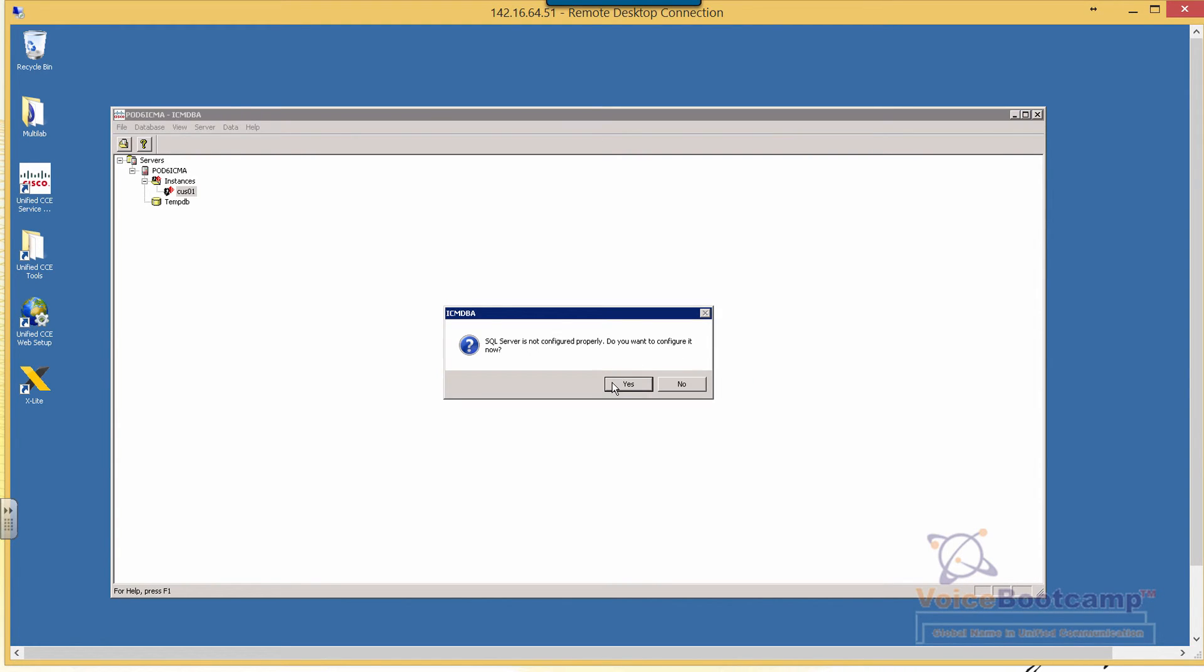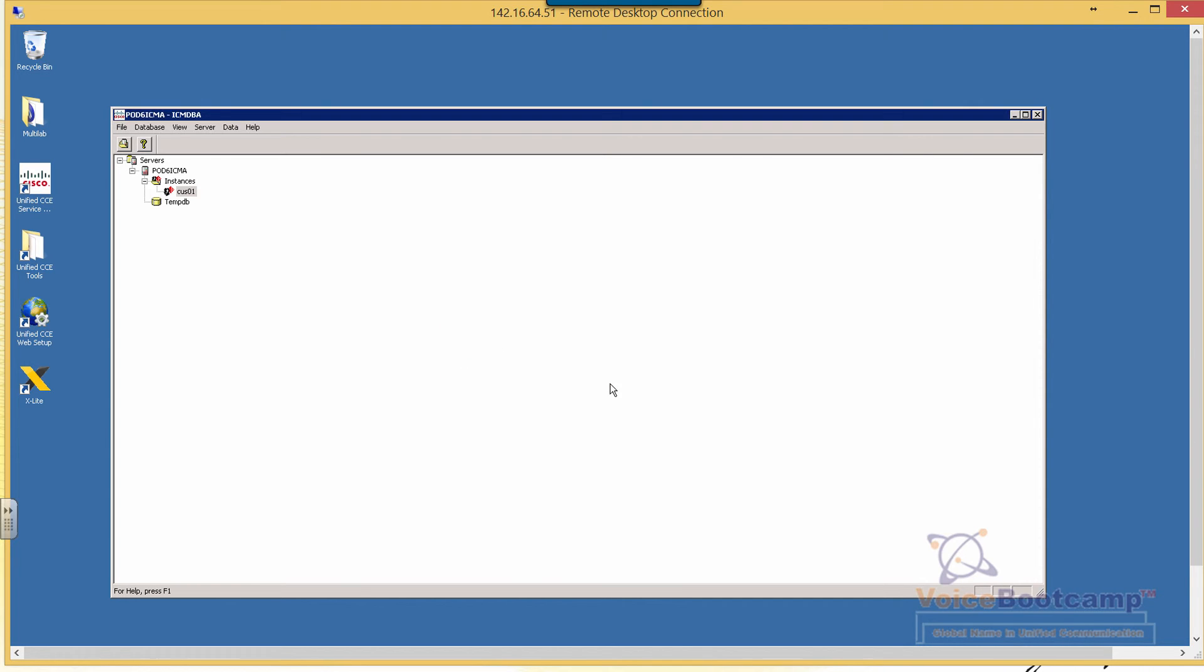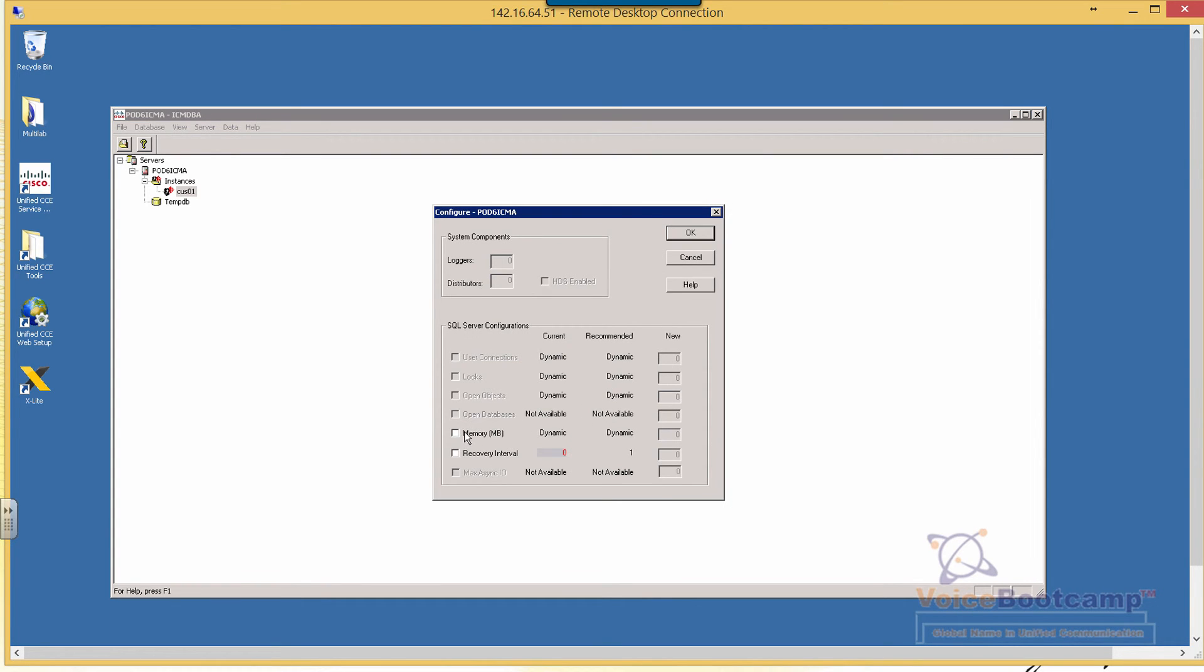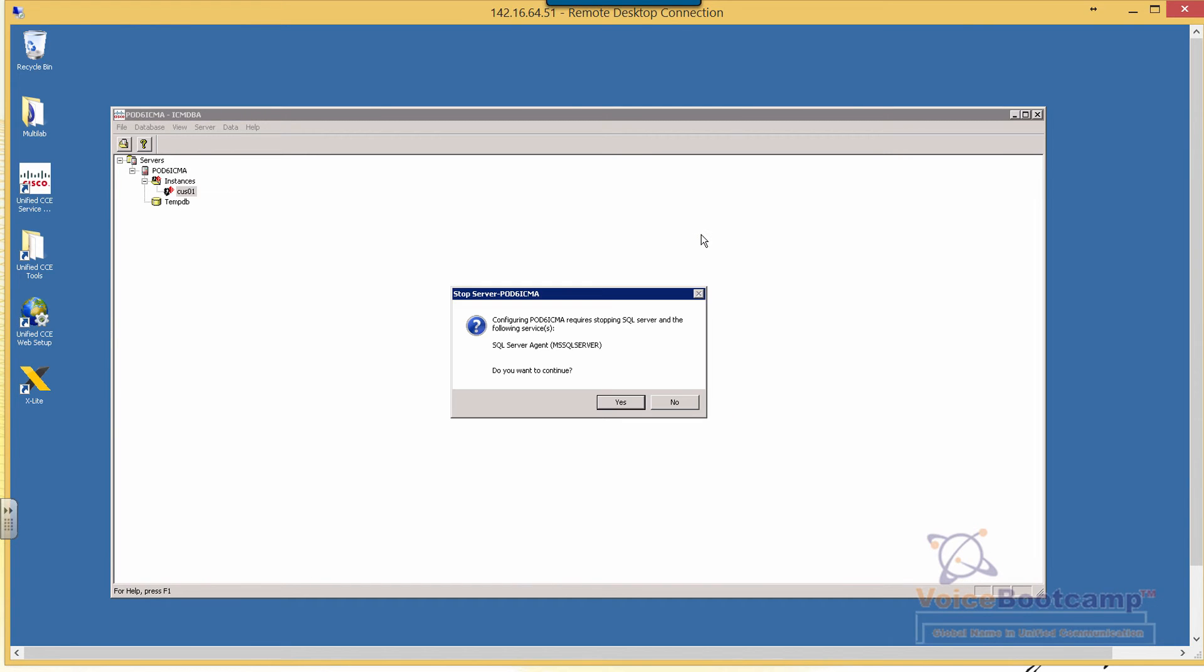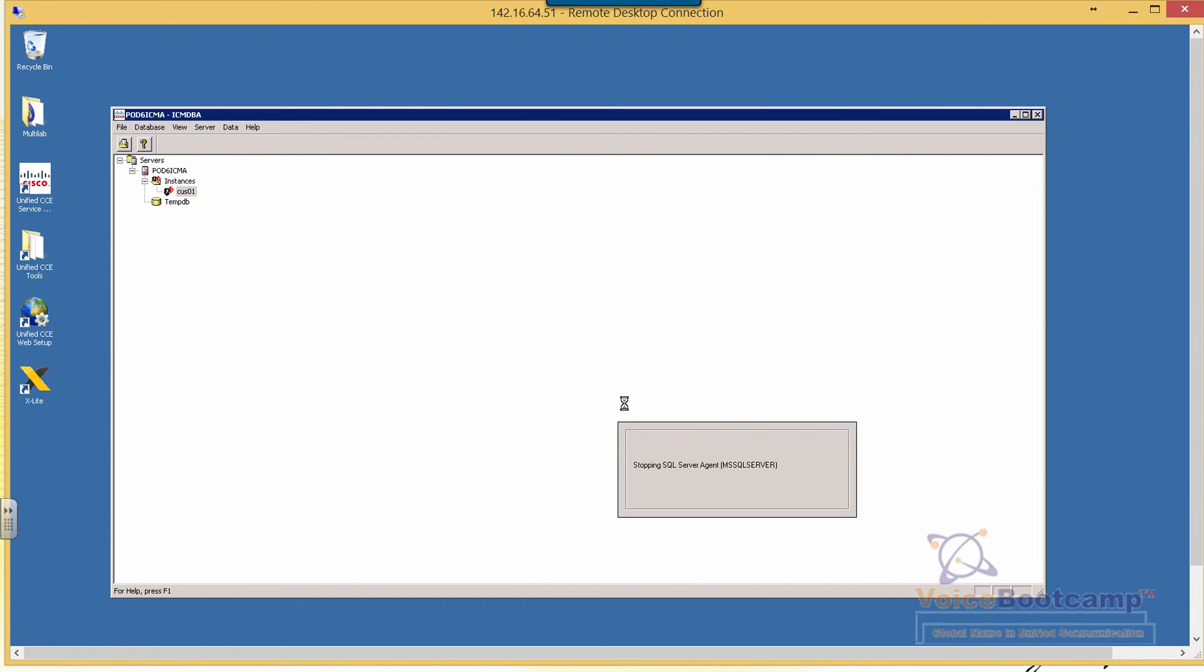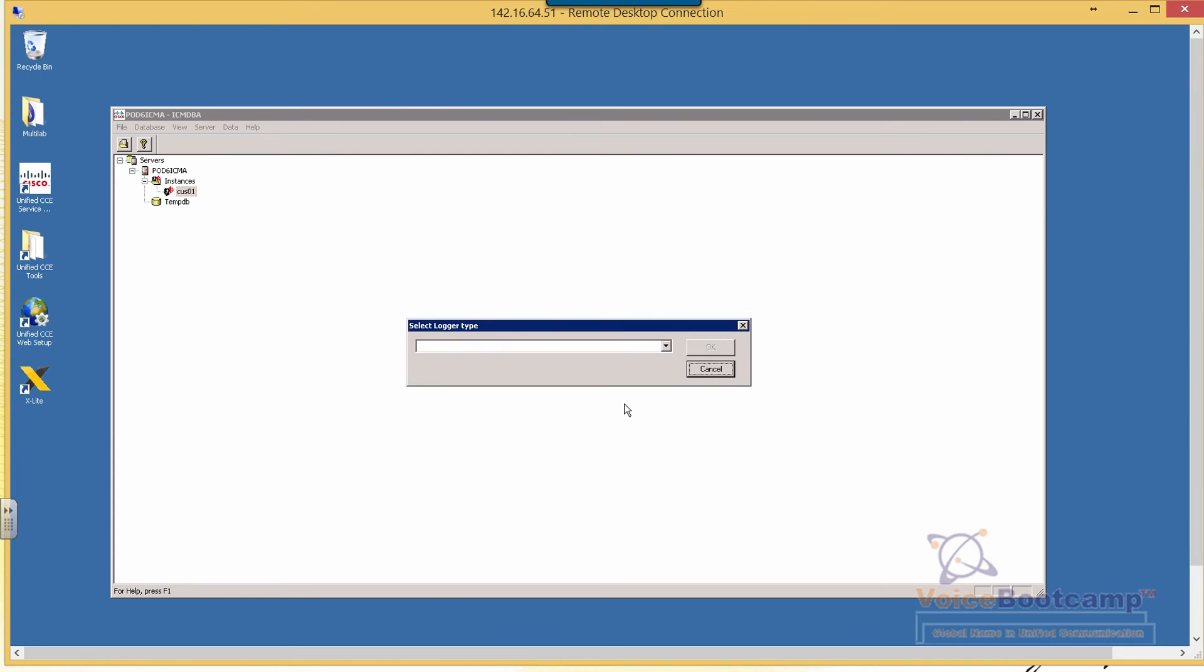It's going to give you a warning that SQL Server may not be configured properly, so go ahead and correct that if you need to. It's going to restart the SQL Server Agent. That's fine. Continue with the acknowledgement.